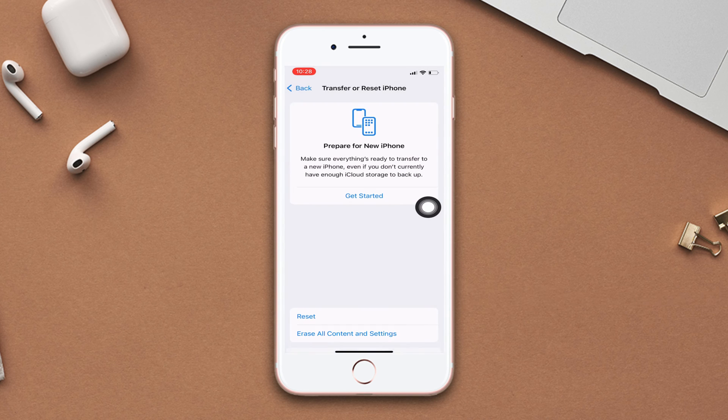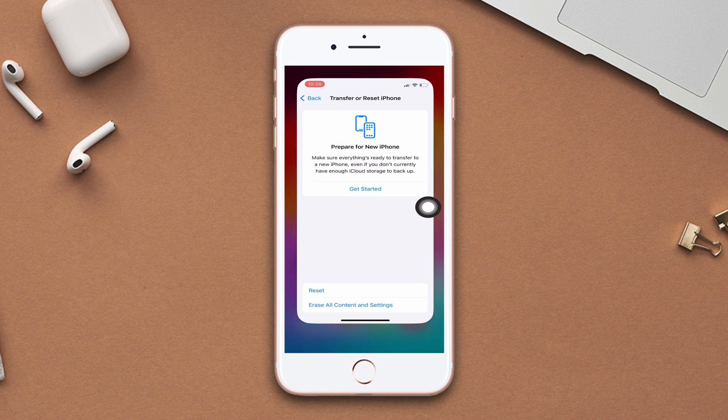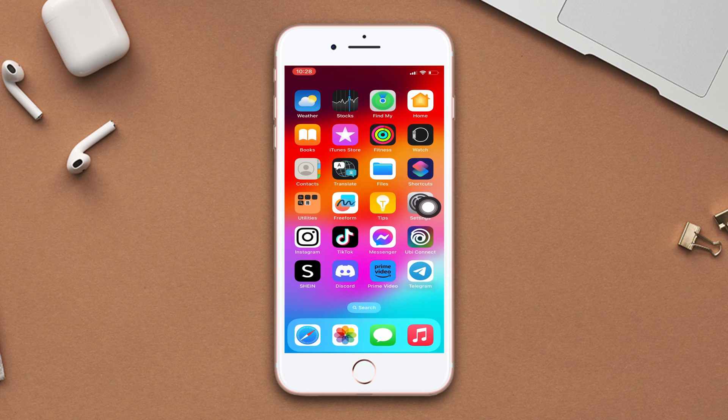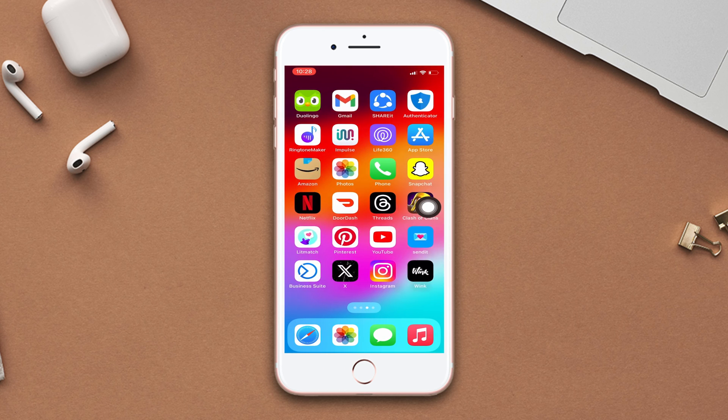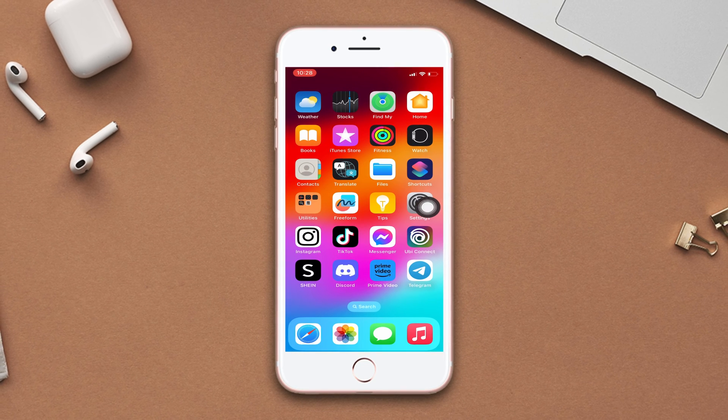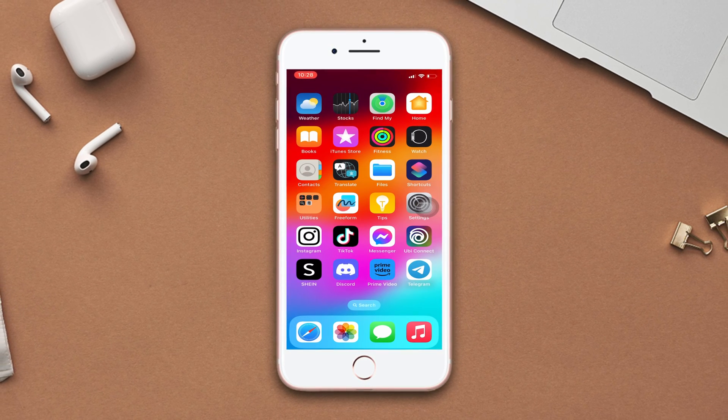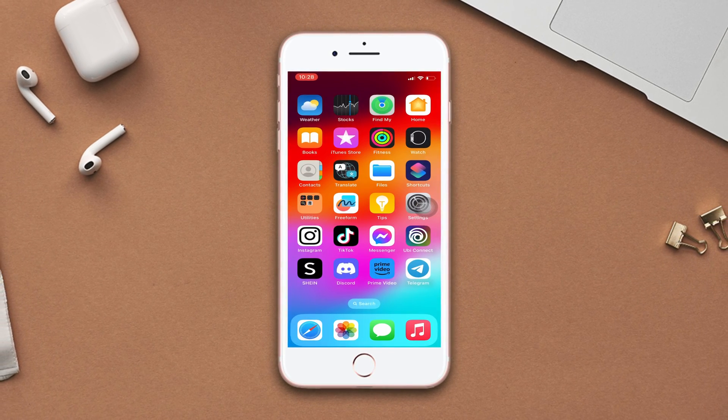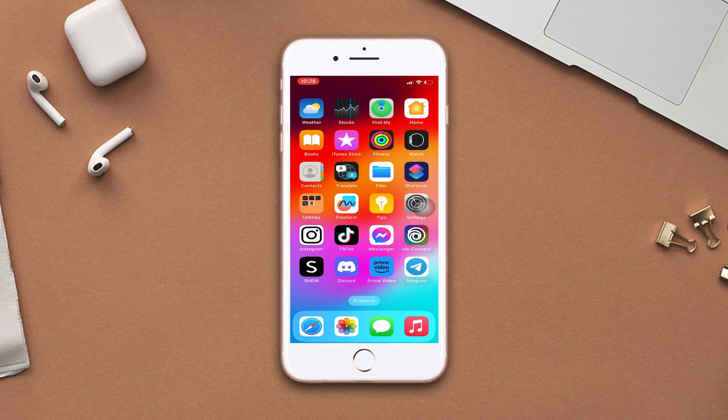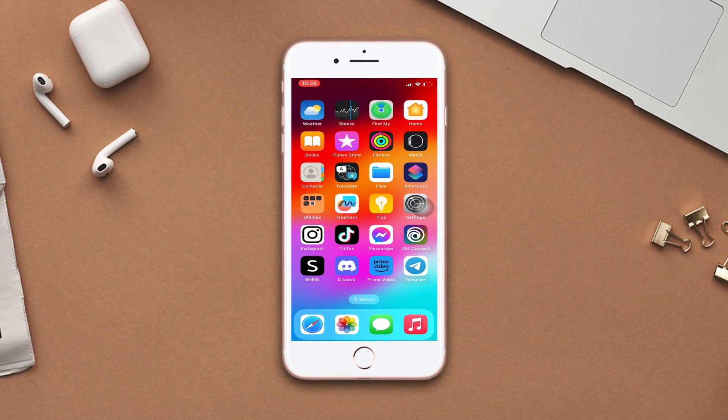Hopefully, now your iPhone will not disconnect when locked or put in sleep mode. If you found this video helpful, then please hit the like button and don't forget to subscribe to our channel. And if you have any questions, please ask me in the comment section below. Thanks for watching.